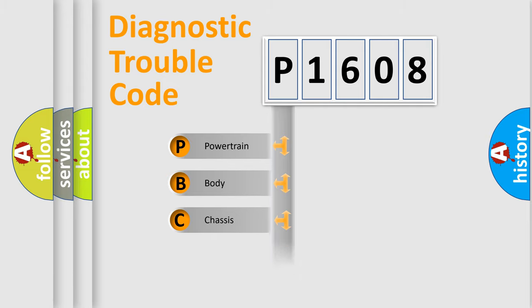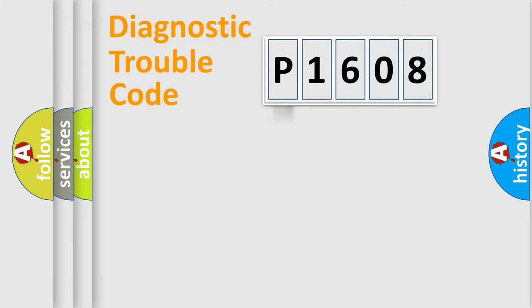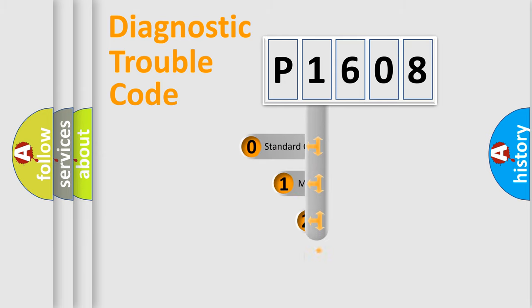We divide the electric system of the automobile into four basic units: Powertrain, body, chassis, and network. This distribution is defined in the first character code.